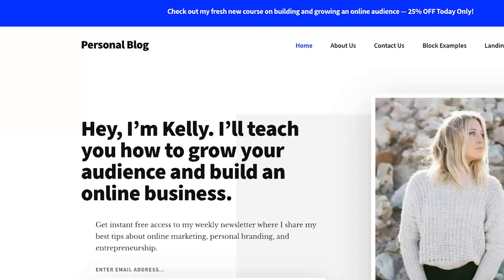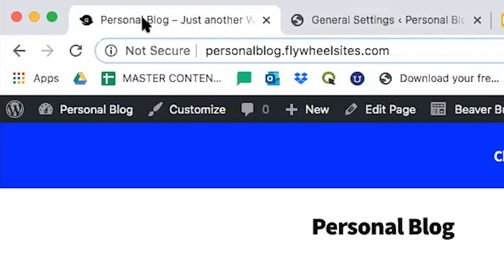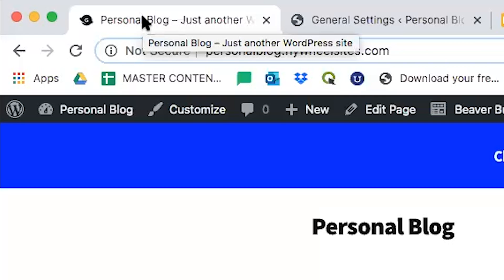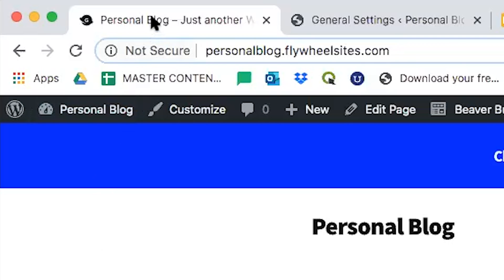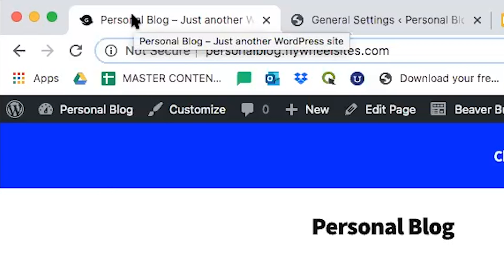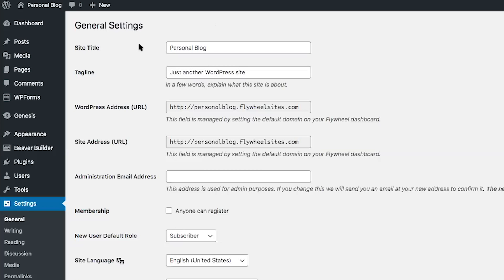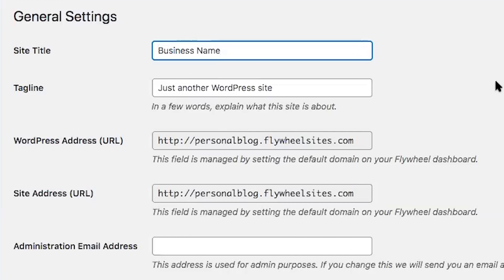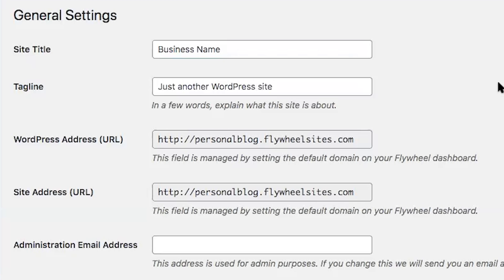Let me take you to the front of the website to show you what I'm talking about. When you hover over the tab in the browser, you'll notice it says 'Personal Blog – Just another WordPress website.' So let's head back to the General Settings page and change the site title to your business name.